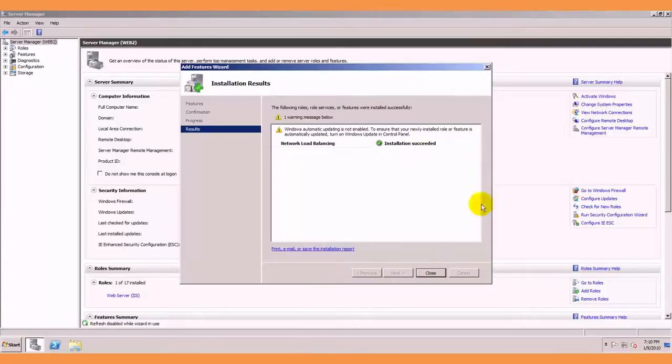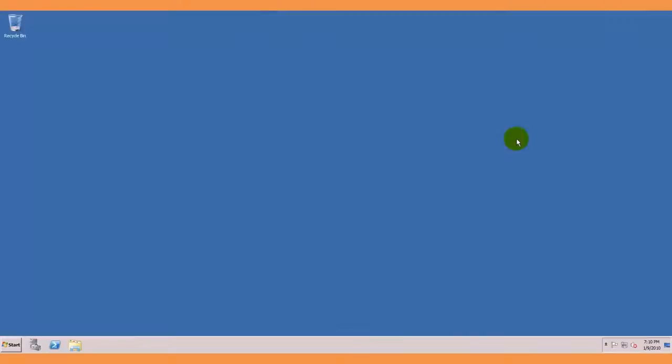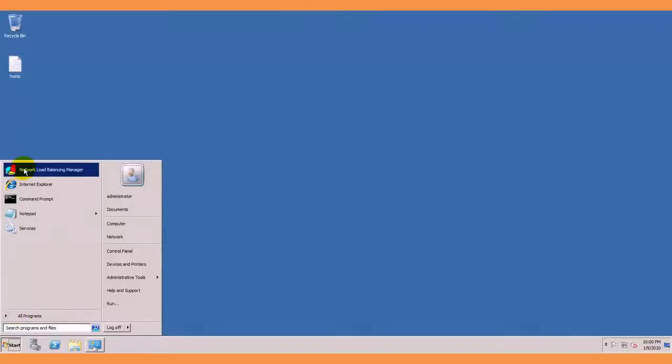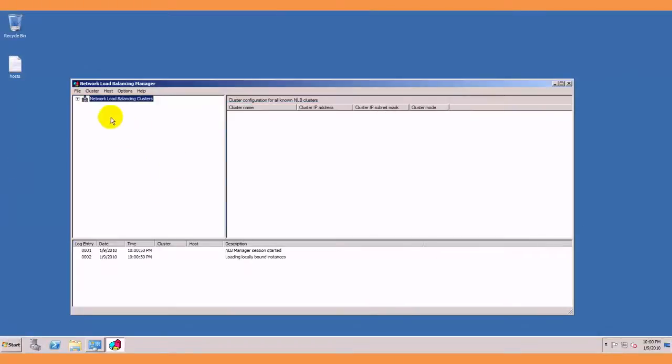close that and since everything is installed we will go to the start menu, network load balancing manager.